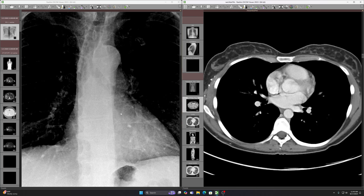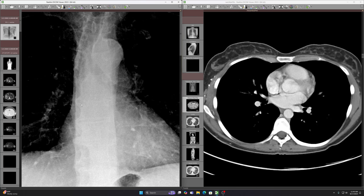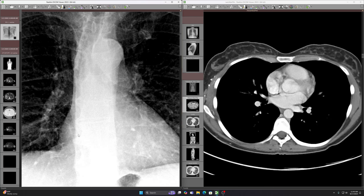One thing to note is how smooth the border of this abnormality is. That tells us it's likely not going to be in the lung, because masses or consolidation in the lung will tend to not have this smooth of a border. That's why I put that last in the differential.